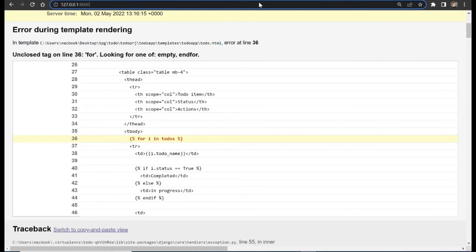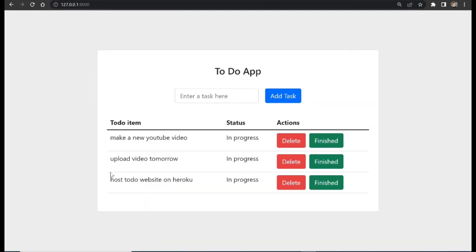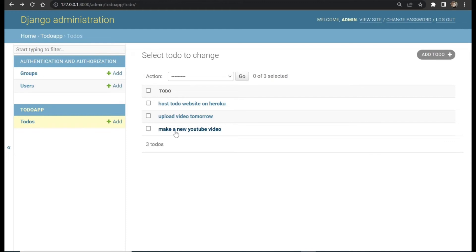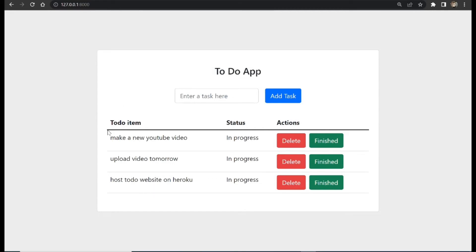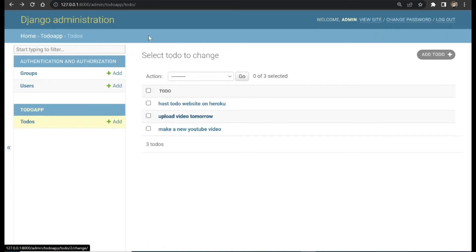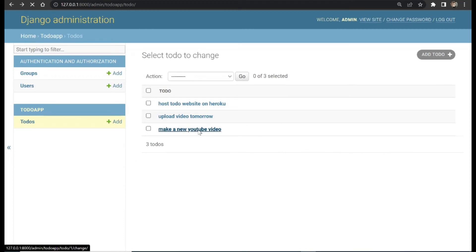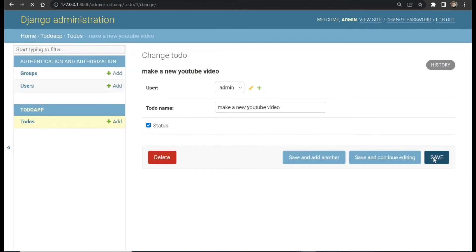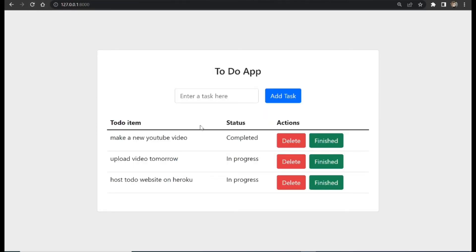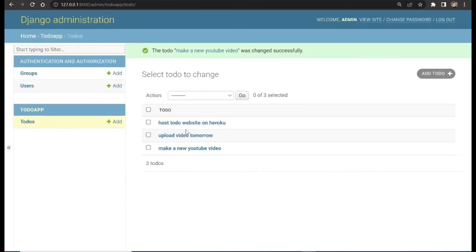Go to the frontend and reload the page. Once we reload, we can see everything is displayed beautifully. We can see 'Make new YouTube video' in the frontend, and if we come to the backend dashboard we can see it there too, along with 'Upload video tomorrow'. Everything is being displayed perfectly. Everything shows 'In Progress' because the status defaults to false.